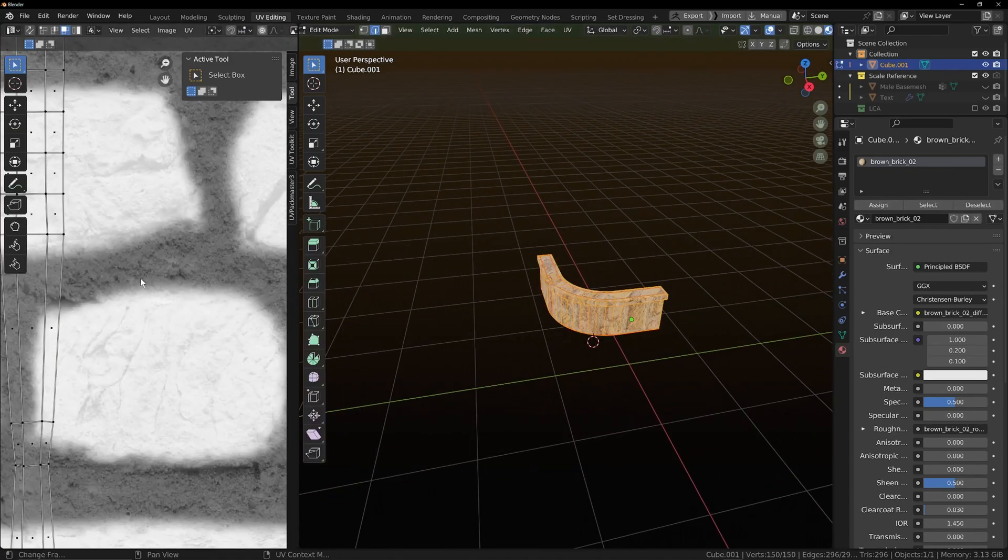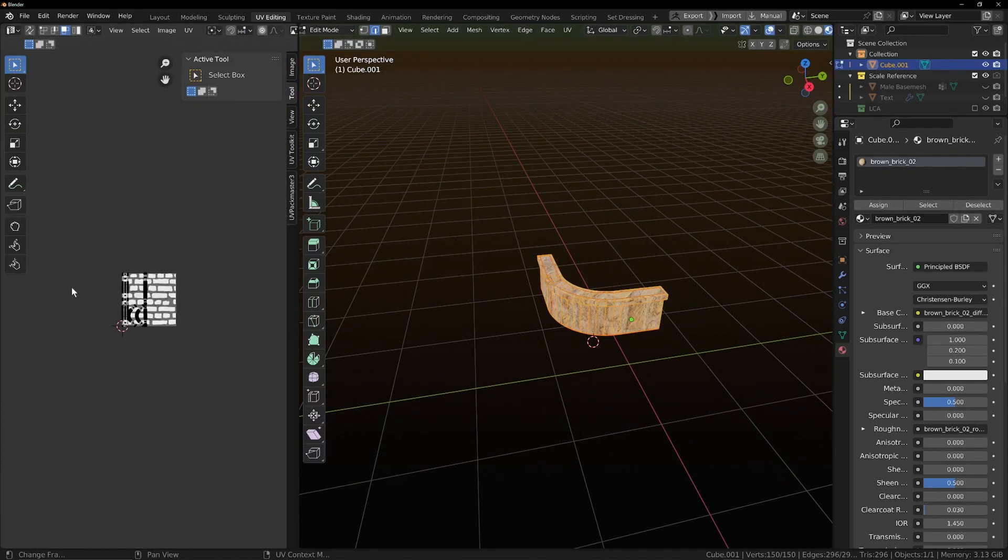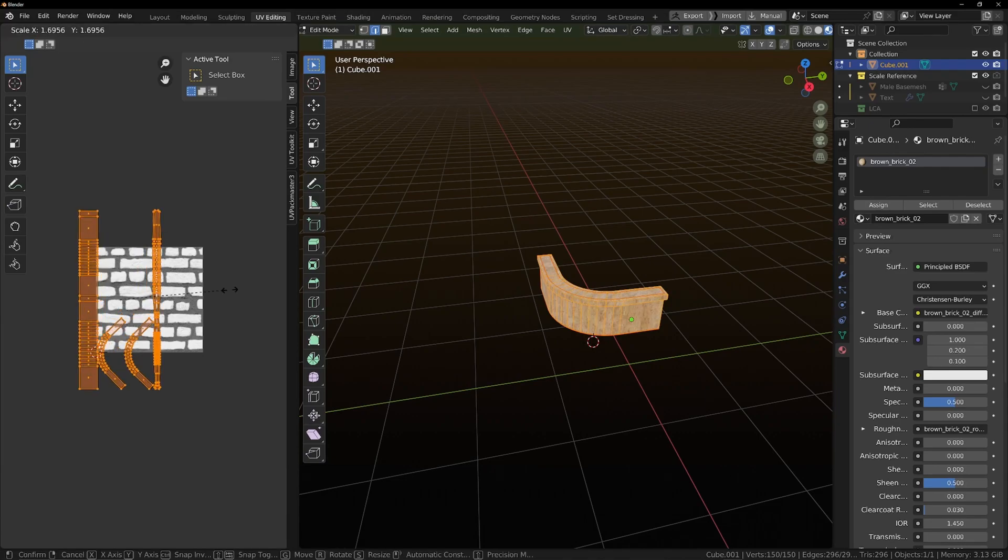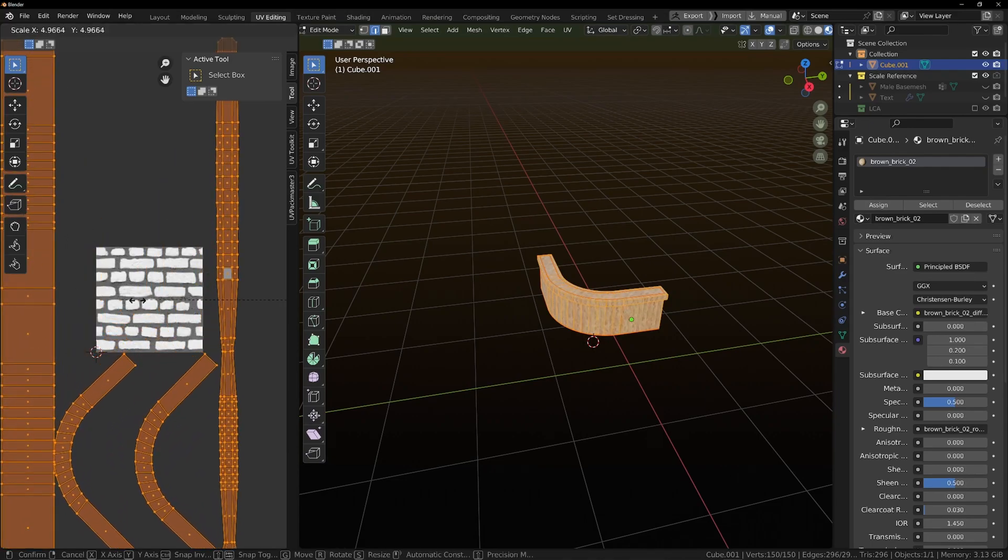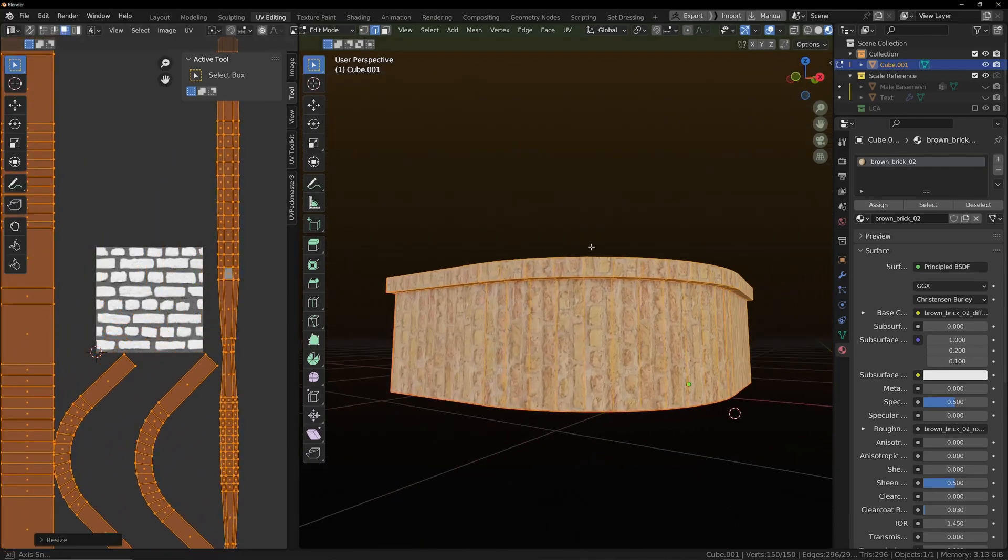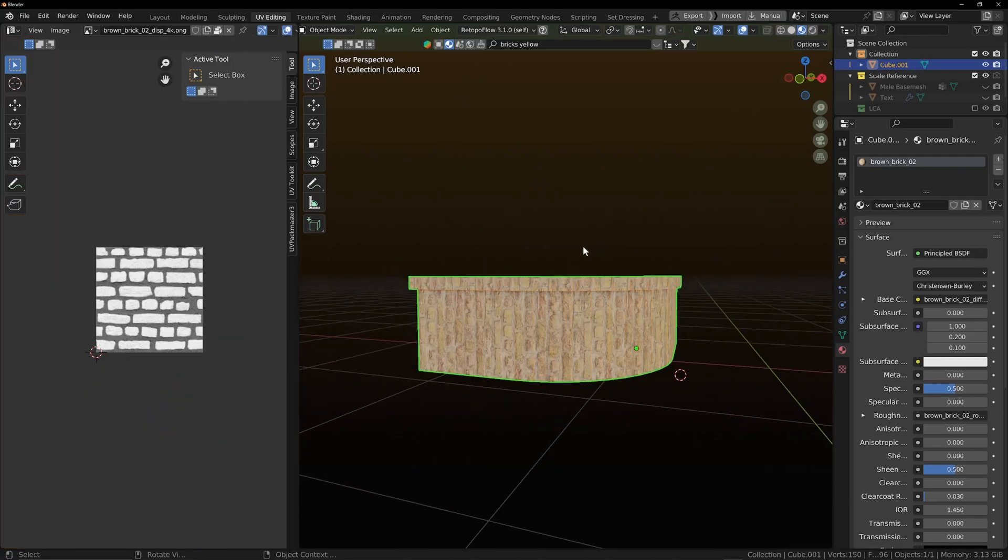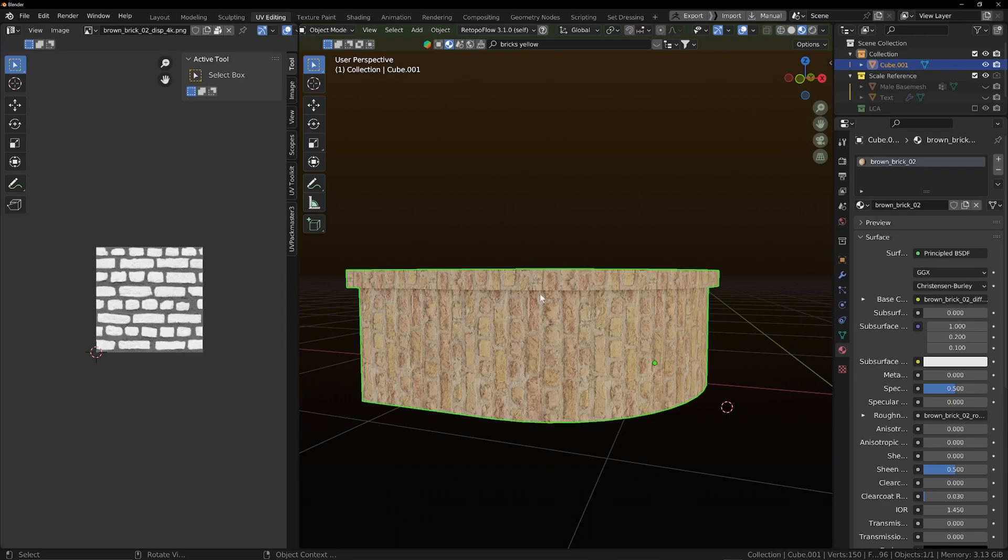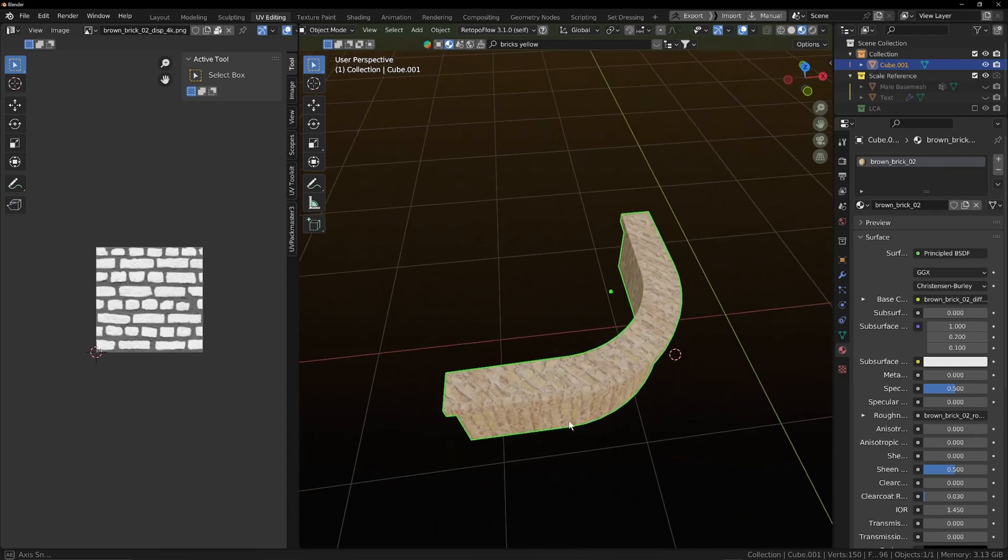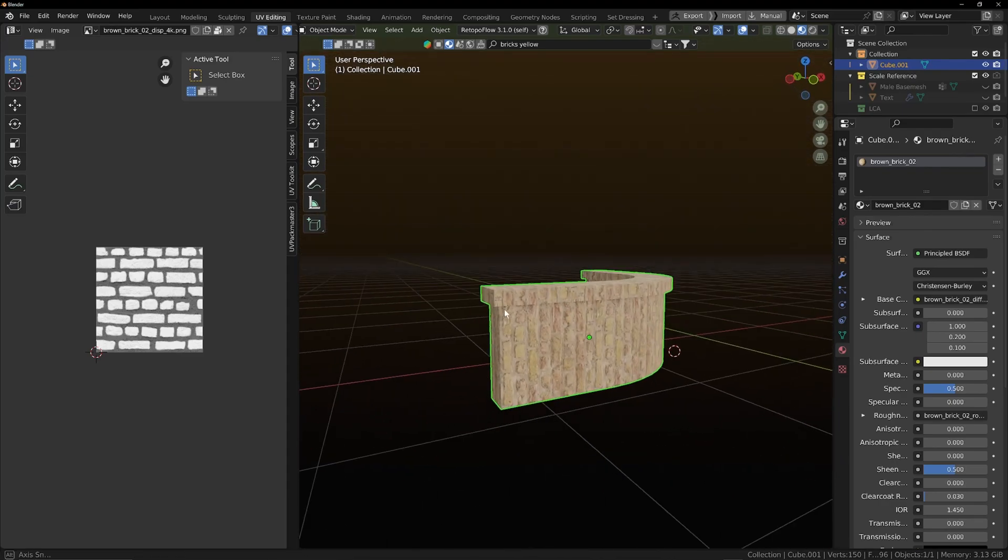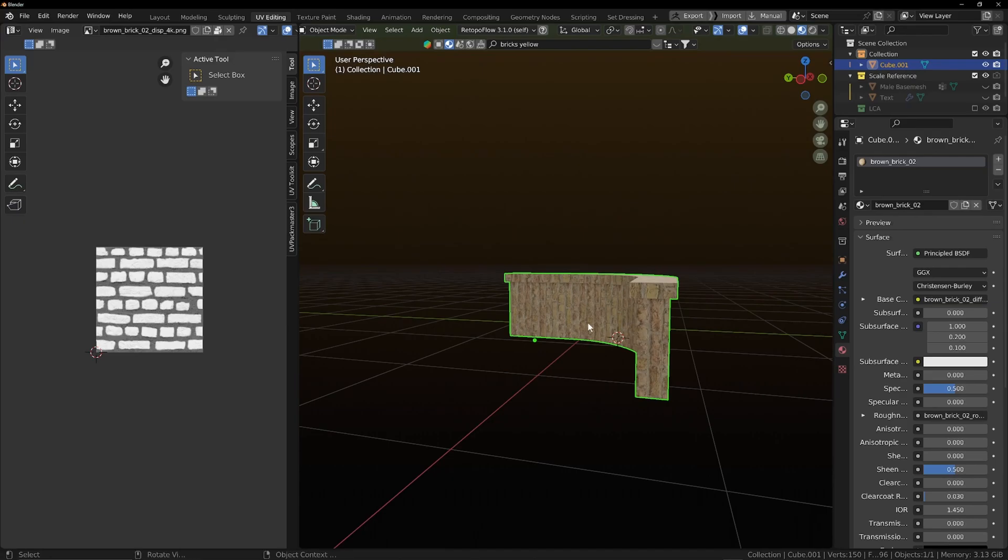When I first probably started, I probably would have done something like this and just scaled it all the way up and left it like that and gone, woohoo, I've got a brick wall. Obviously, these bricks are going the wrong way. Those bricks are going the wrong way. And all of that.